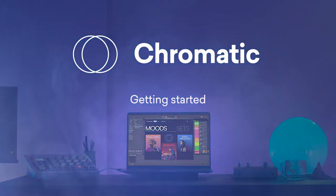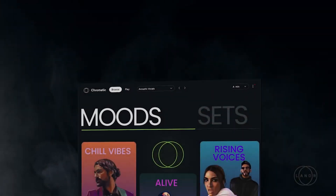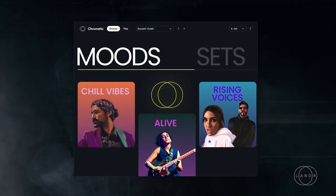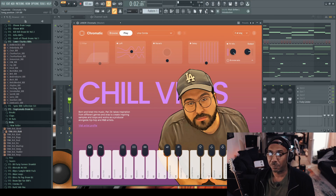Today we're trying out Lander's new plugin called Chromatic, which helps you make sample-based beats according to your mood. Links are in the description box. This is Lander Chromatic in the flesh. One thing I want to point out is you're not forced into a subscription-based service — you can use it for free as long as you want because they have free sets.